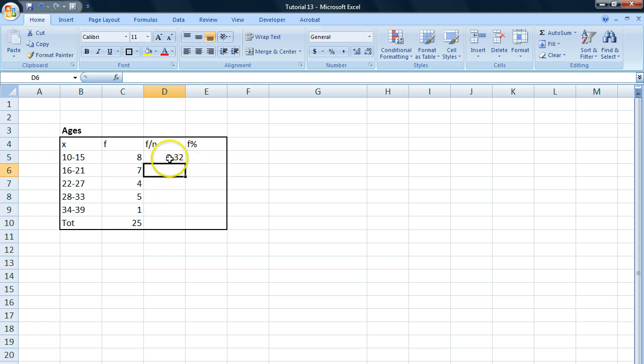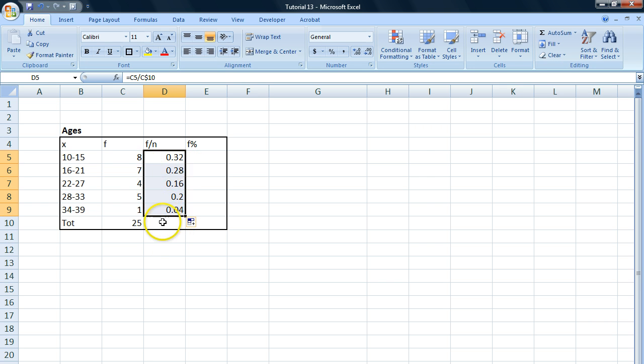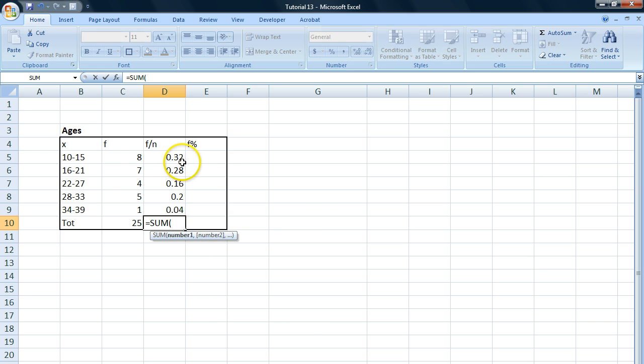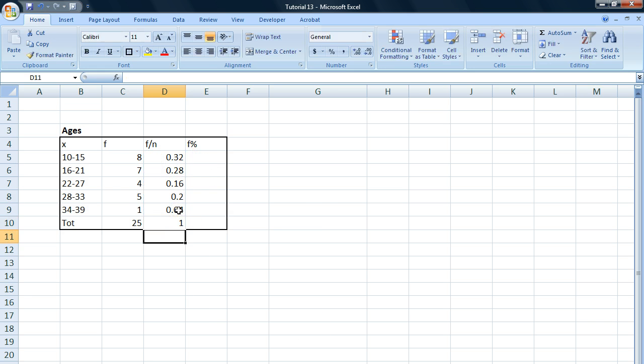Because now we're going to pull it down all the way here and just to be sure we can sum them all up and we get 1 which means we've done it correctly.